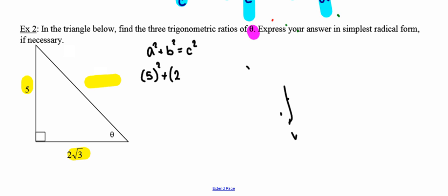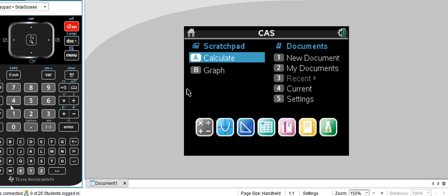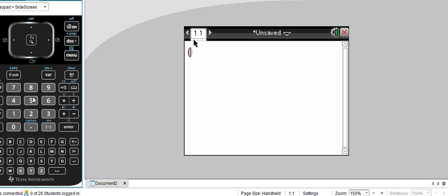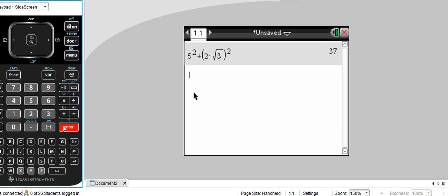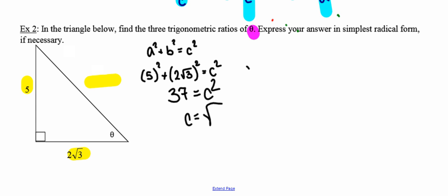I want to square the length of the first side, which is 5, and square the length of the second side, which is 2√3, and add those together. Into the calculator I put exactly what I see — parentheses and all. Five squared plus (2√3) squared gives a sum of 37. So 37 is equal to the length of the hypotenuse squared, which means the length of the hypotenuse is √37.